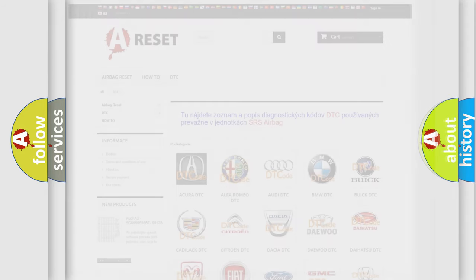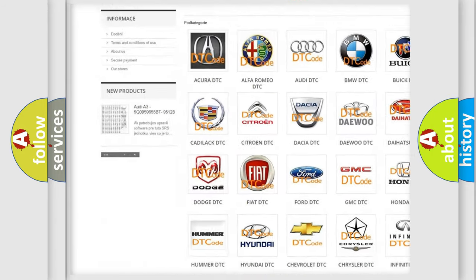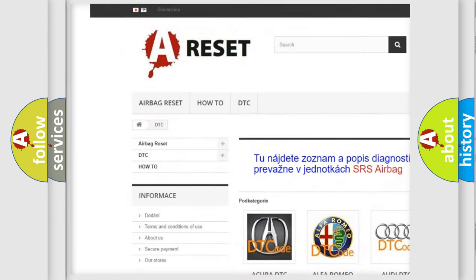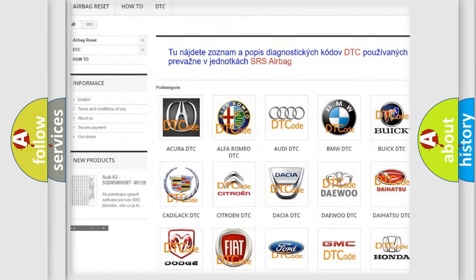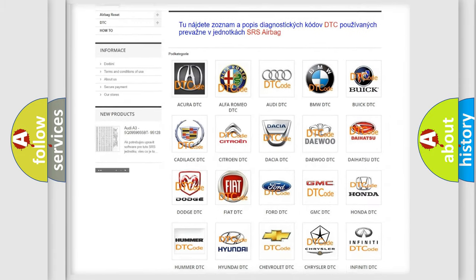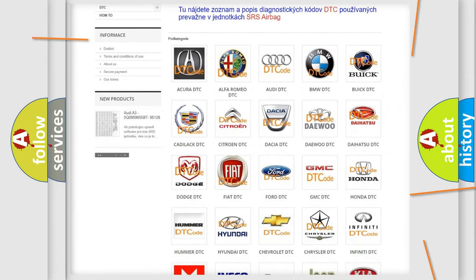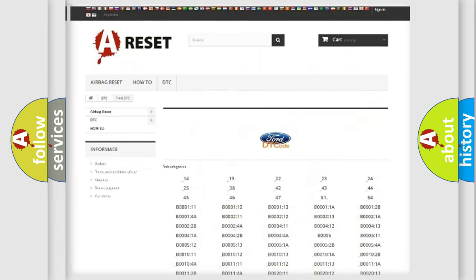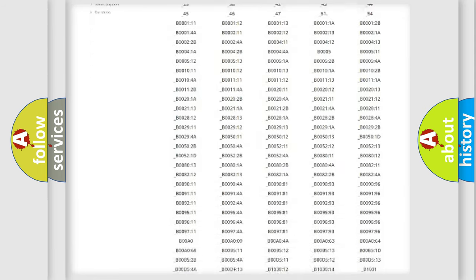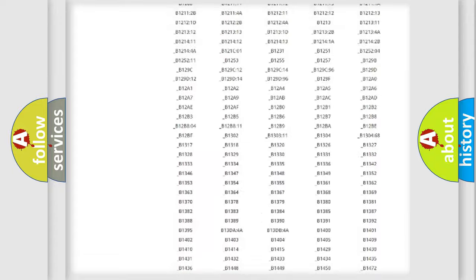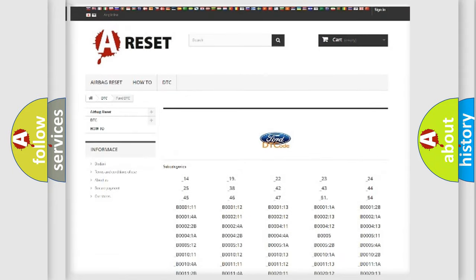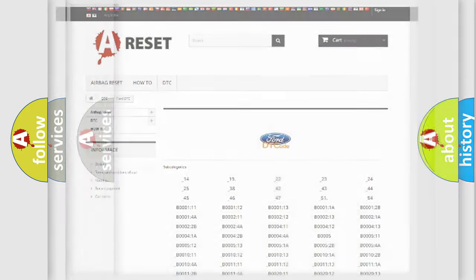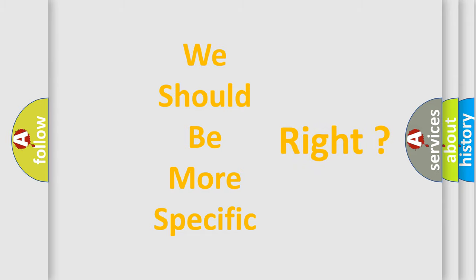Our website airbagreset.sk produces useful videos for you. You do not have to go through the OBD2 protocol anymore to know how to troubleshoot any car breakdown. You will find all the diagnostic codes that can be diagnosed in Acura, Infiniti, and other vehicles, along with many other useful things. The following demonstration will help you look into the world of software for car control units.